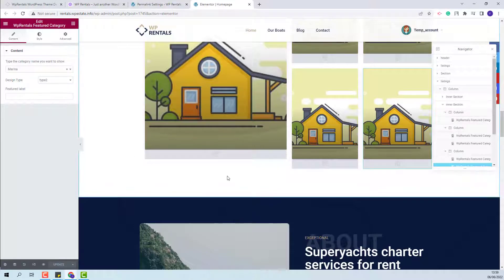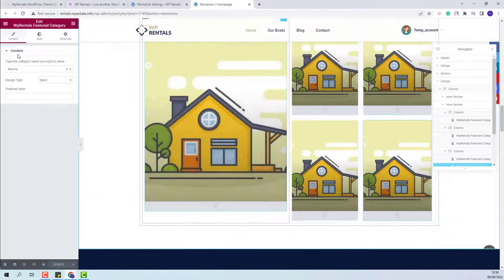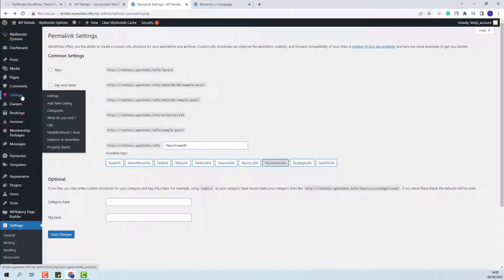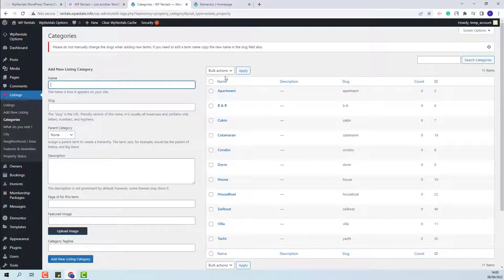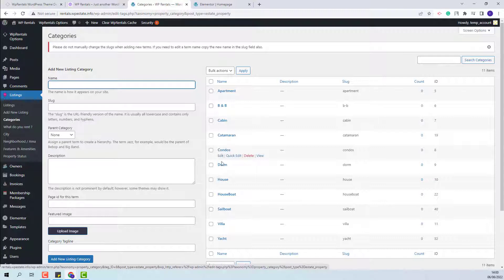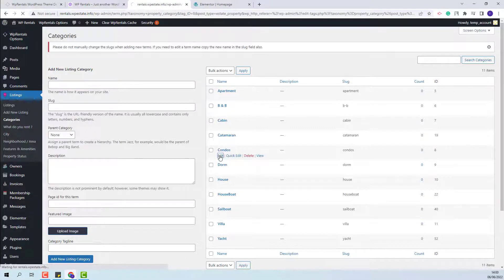I will go back to admin and add an image for each category used in the widget. You will find all listing categories under Listings. The categories include: What Do You Rent, City, Neighborhood, Area, Features and Amenities, and Property Status. I will open the first category. On the home page, I used Condos as a category. To upload an image, I will edit the category.